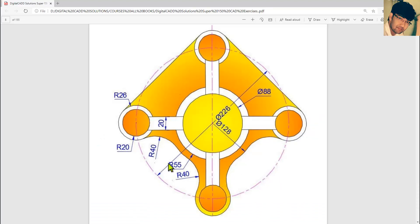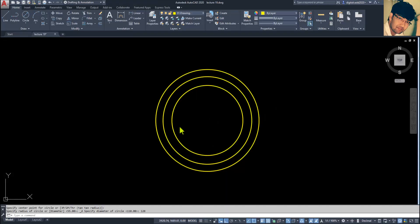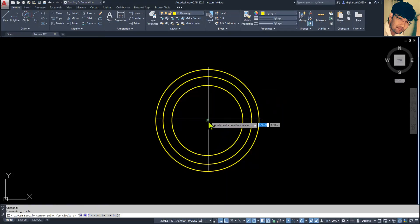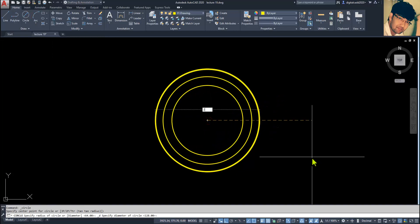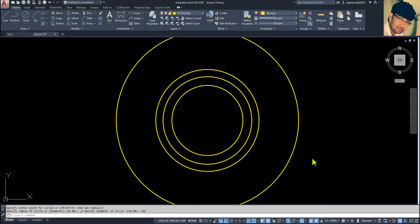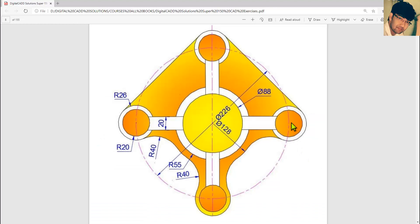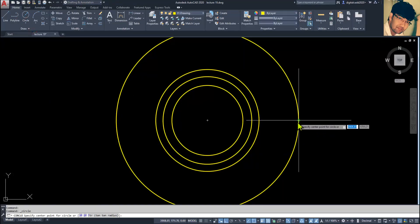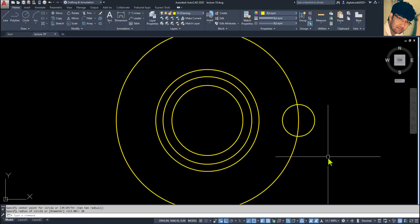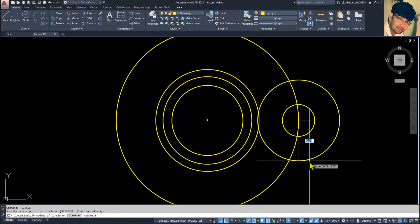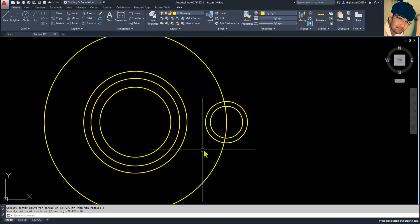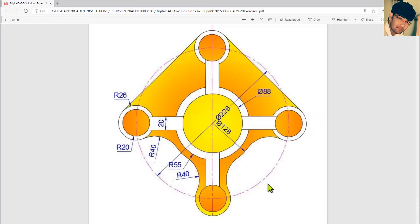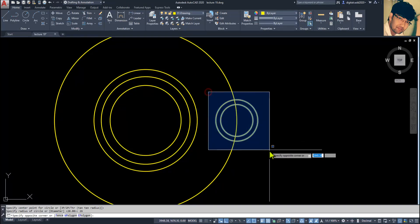Now the PCD — PCD means Pitch Circle Diameter — is given as 226. Type 226 and press Enter. We must create one circle of radius 20 and another of radius 26. In this quadrant, type 20, then use Space to repeat the same command, and then 26.